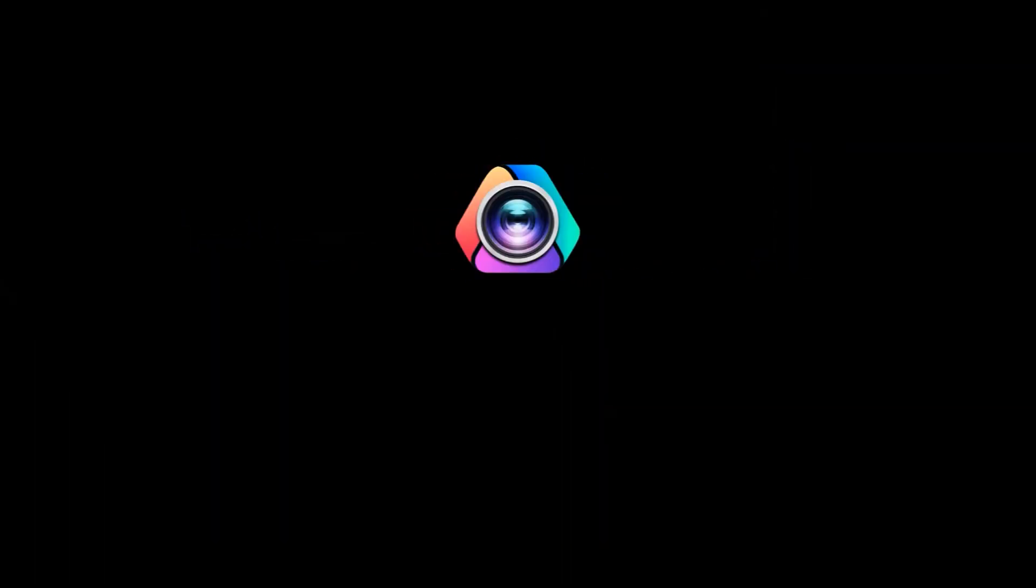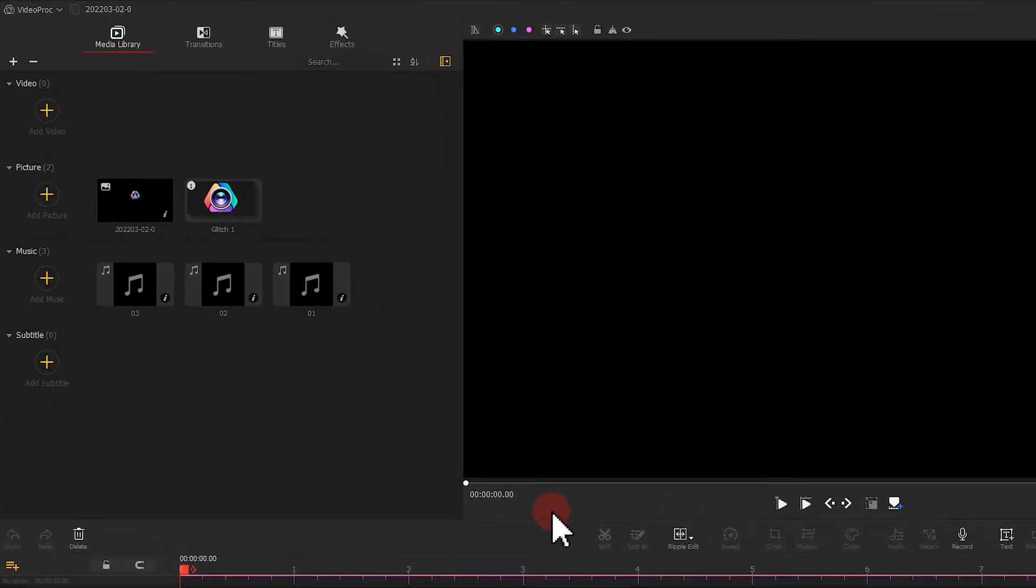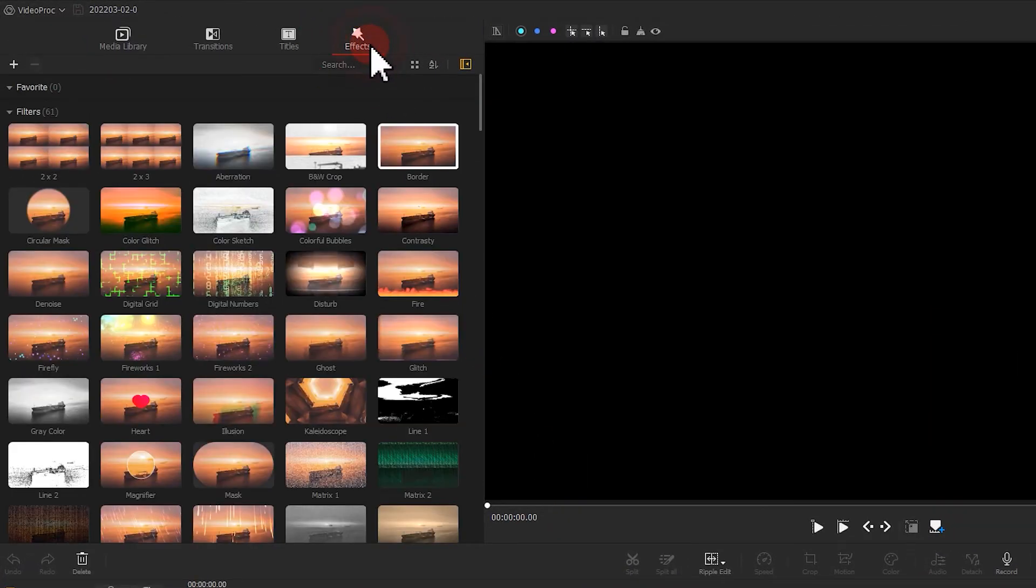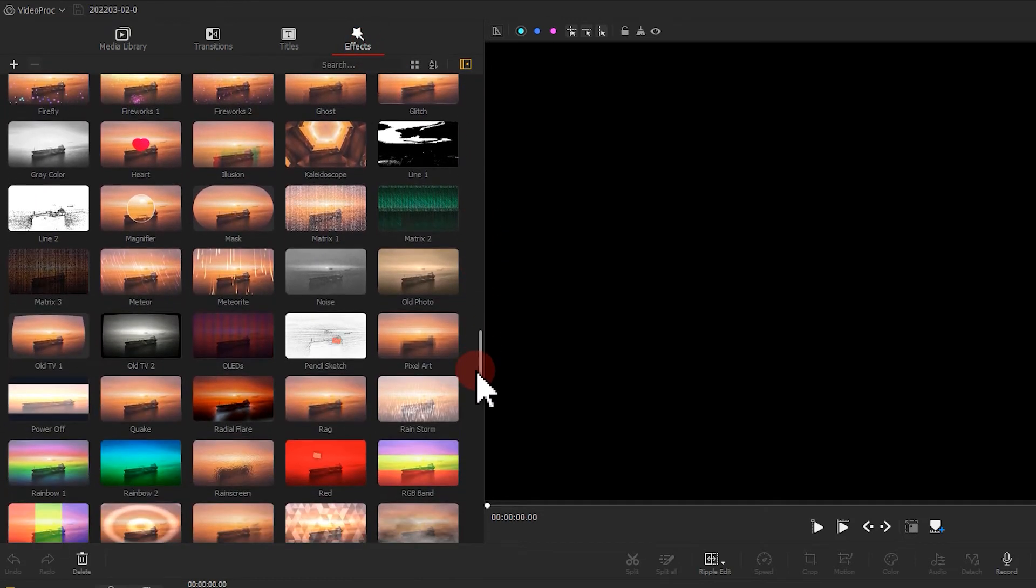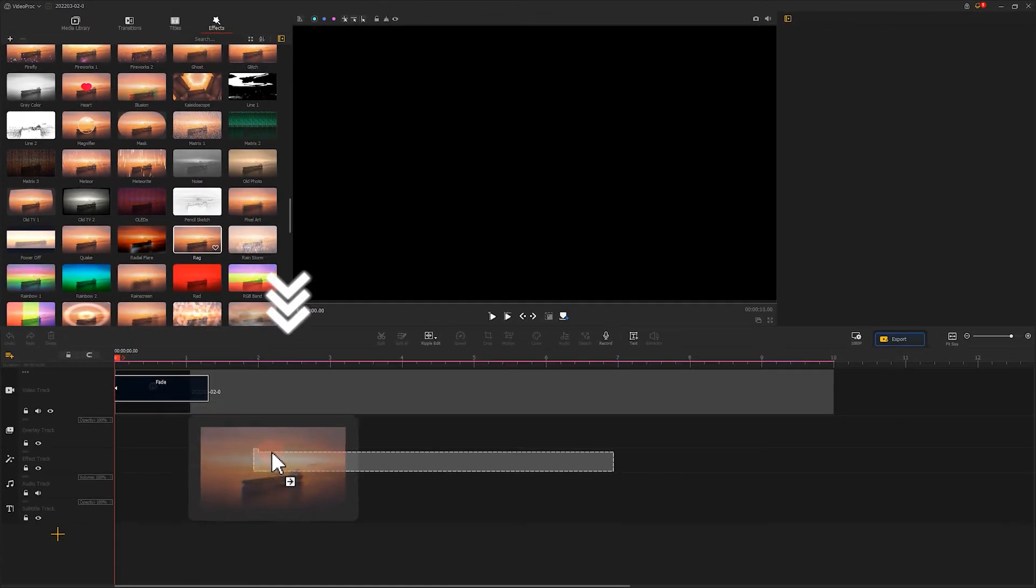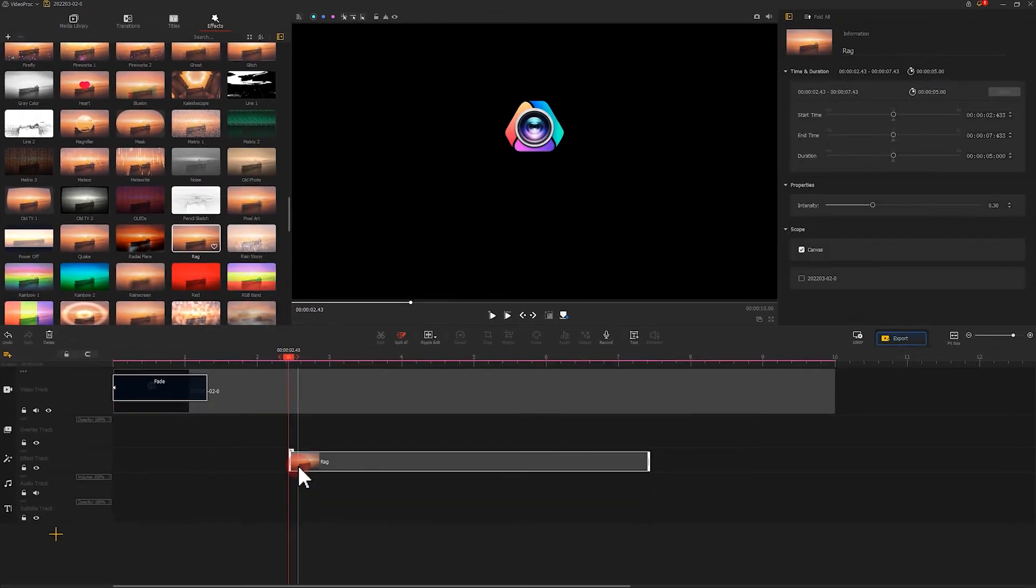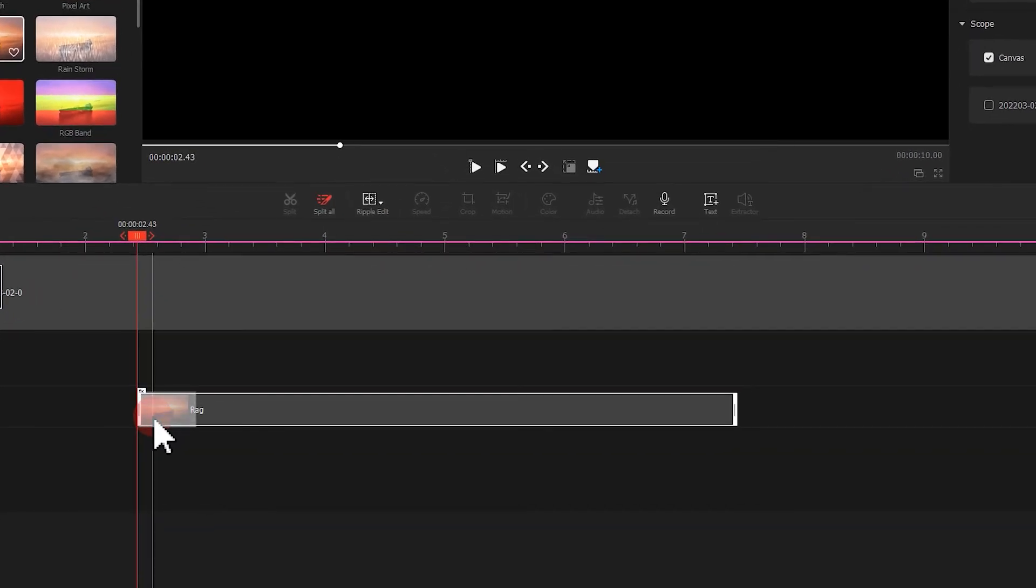What we are going to do next is make the glitch animation effect. Click on the effect menu on the top left. Find the Rock effect and drag it to the position where the motion effect ends.